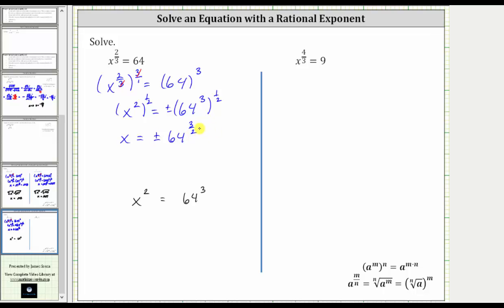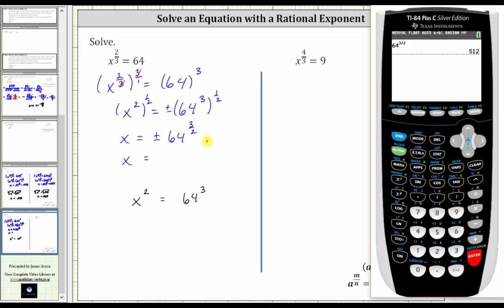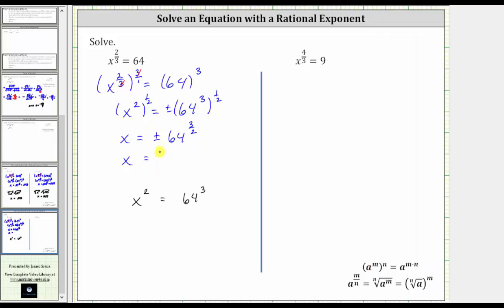Let's evaluate this on the calculator. We have 64 raised to the power of 3 halves, or three divided by two, which gives us 512. So our solutions are x equals plus or minus 512 — one solution is positive 512 and the other is negative 512.